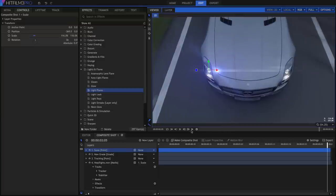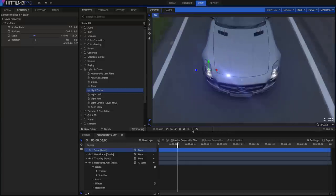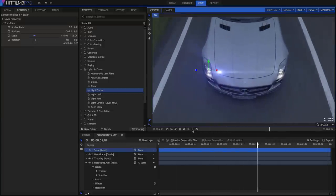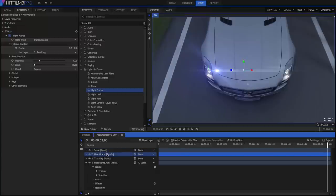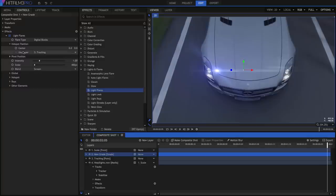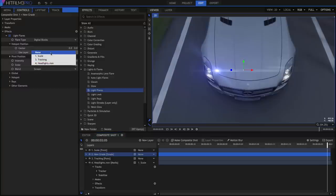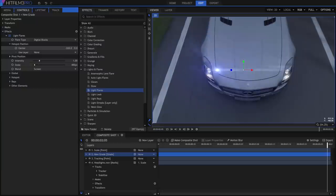Of course, now that our footage is stabilized, the effect is out of place. But this is quite easily fixed, because now the headlight isn't moving at all. So in the hotspot position controls for the flare, set the Use Layer to None, then just position the effect over the headlight.